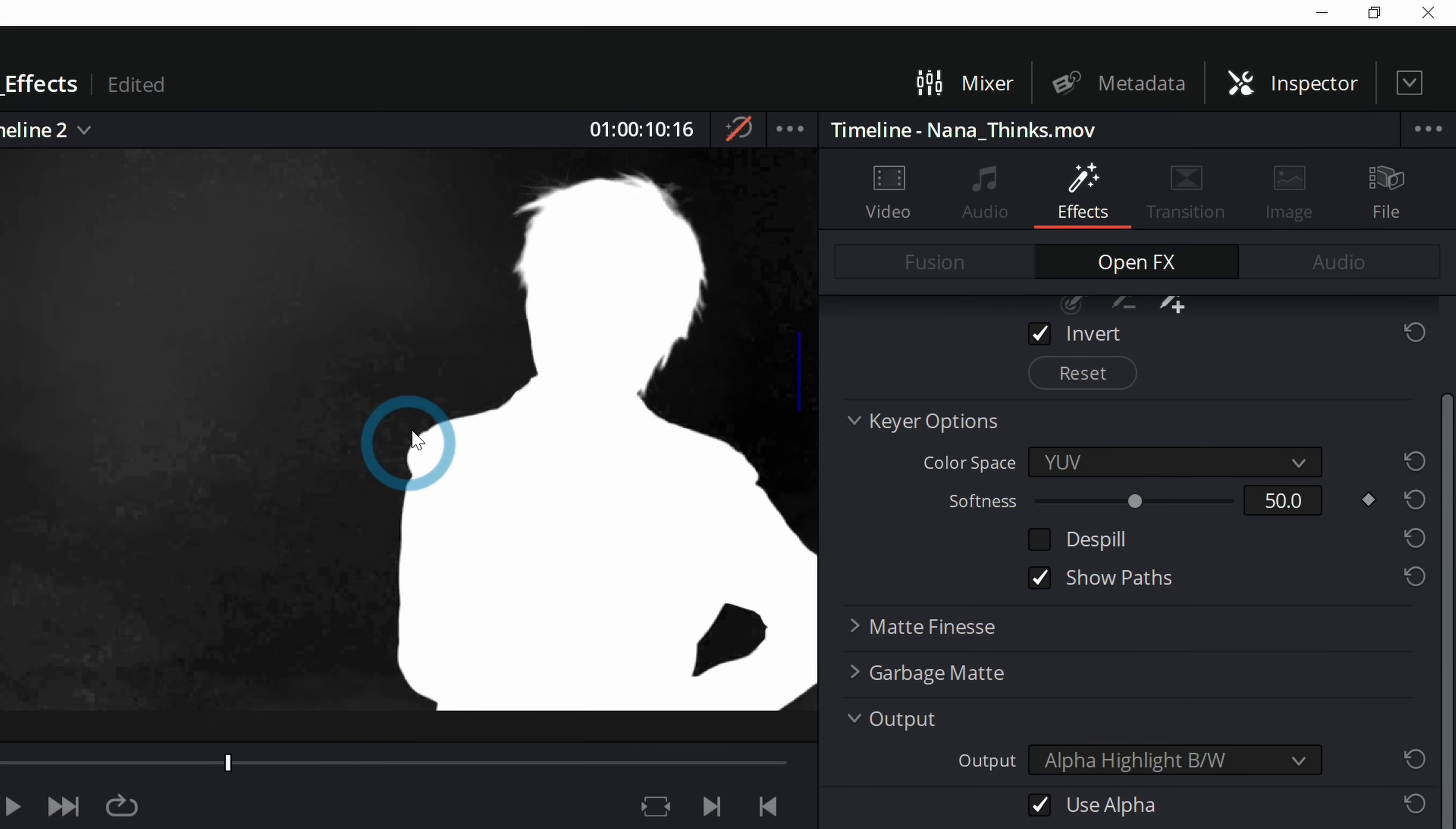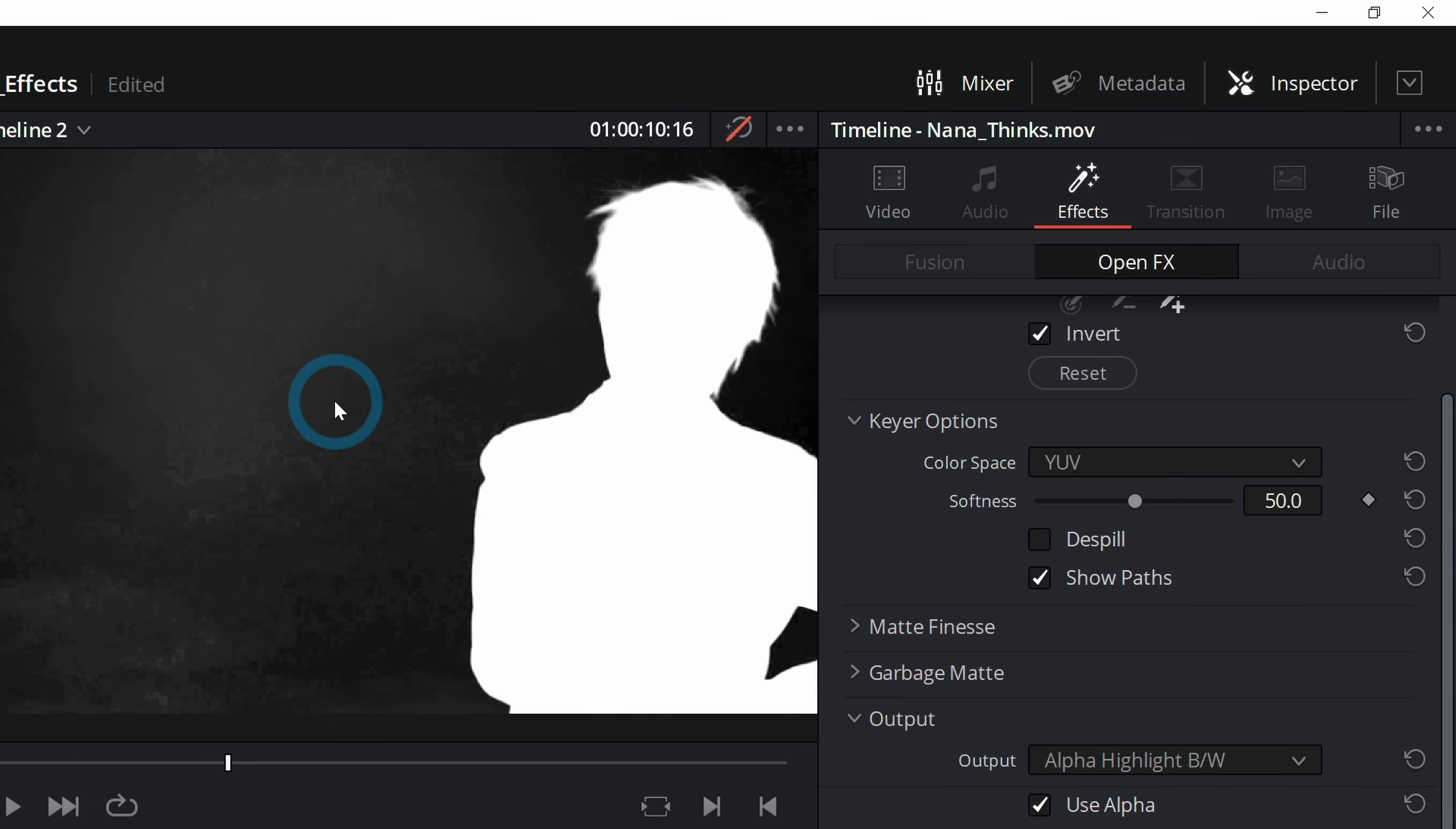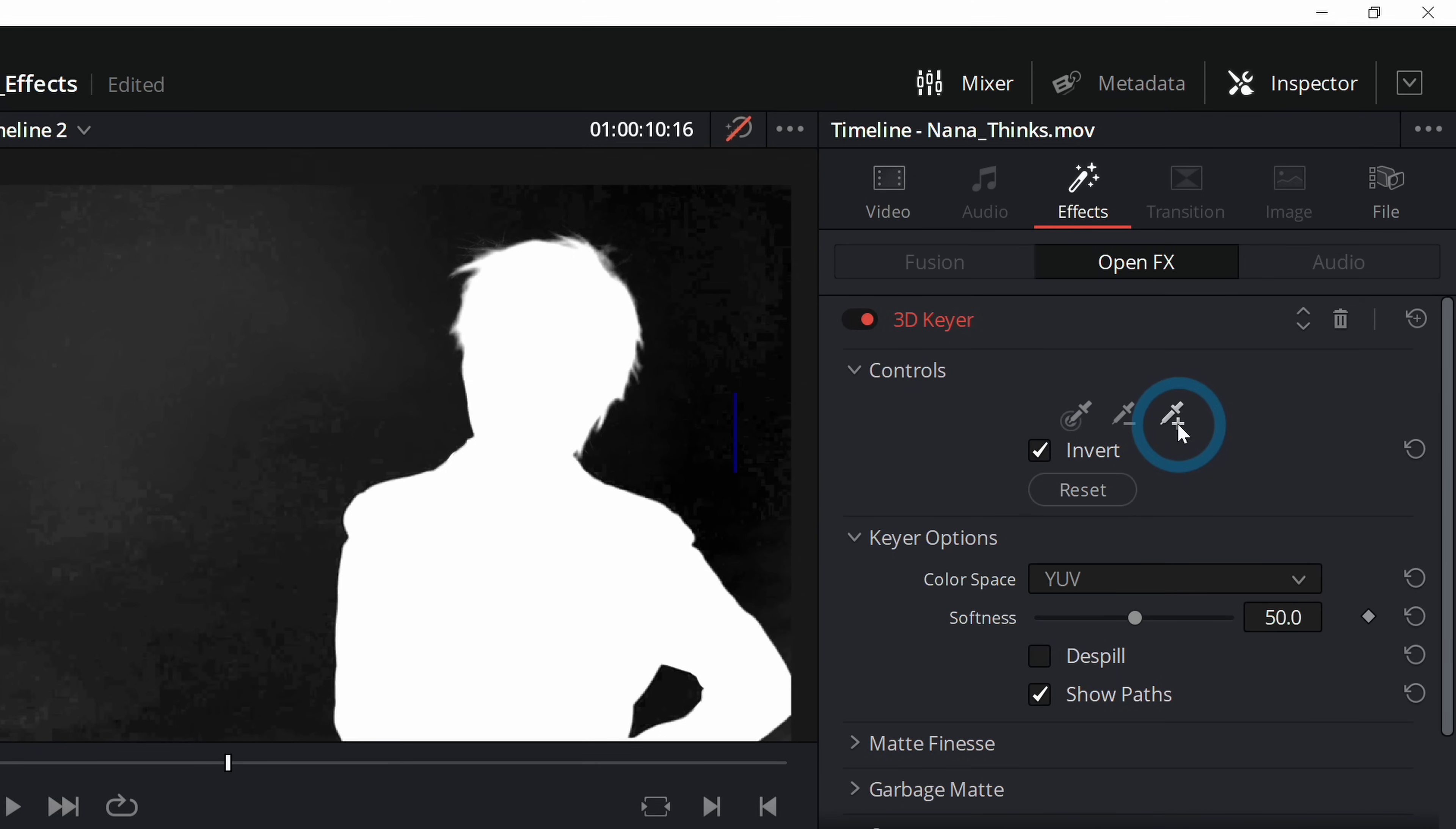Anytime that you are adjusting transparency, what you're really doing is adjusting a black and white image that controls an image's transparency. What you really want for something like this is pure black and pure white. Look at all this gray and stuff here. We don't want that. What that's going to do is make everything look terrible.